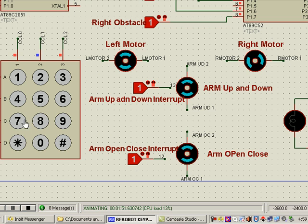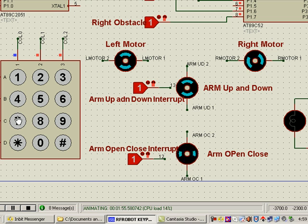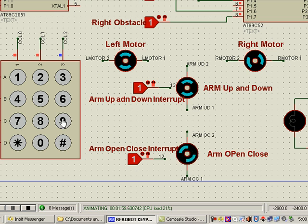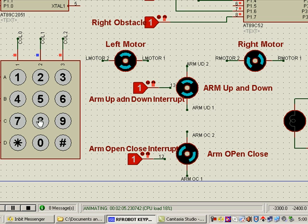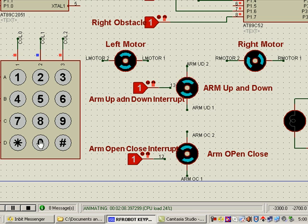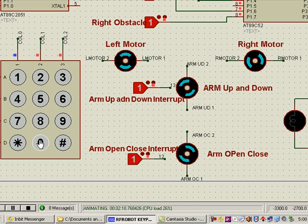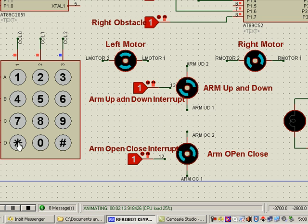For the movement of the arm, supposing we have to move the arm, we may press 7. The arm open-close motor is activated. Press 9, it rotates in the reverse direction. Similarly, for the arm up and down, when we press 8 or 0, it rotates in the other direction.